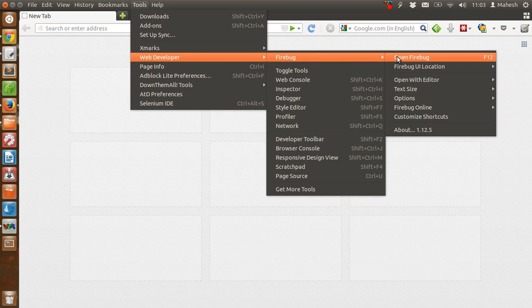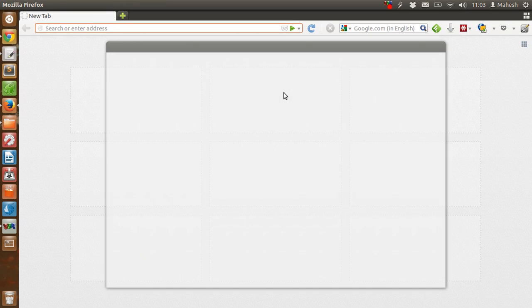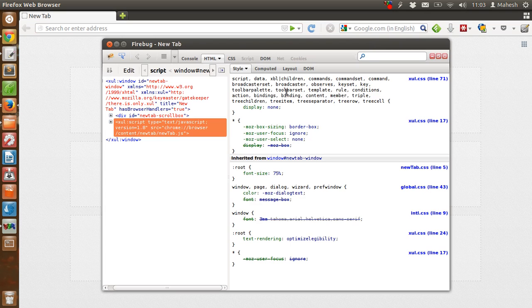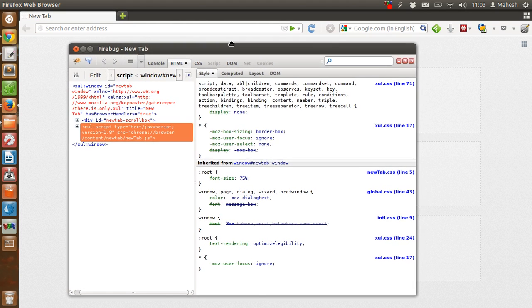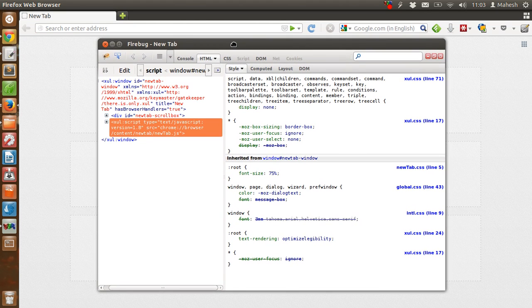So you can open Firebug. You will find the console. I have detached this console from the bottom.